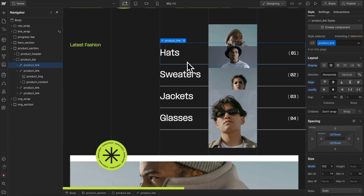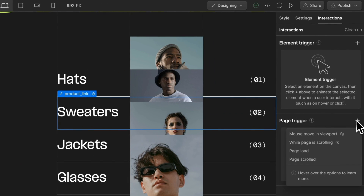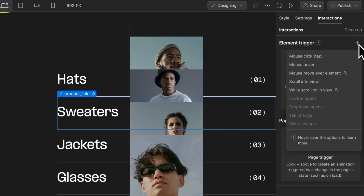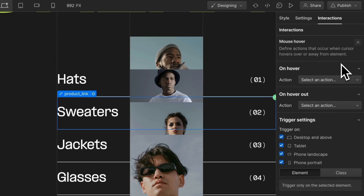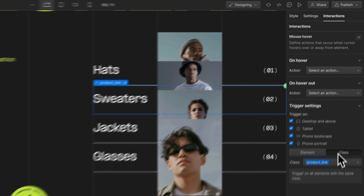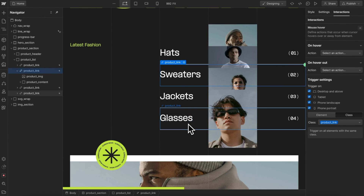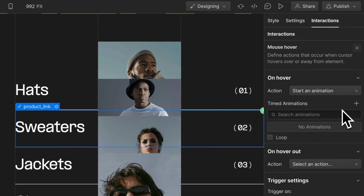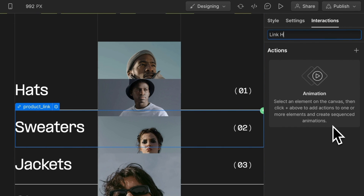Whenever we hover into one of these links, we want our interaction to play — so these links are our trigger for the interaction. If we head to interactions, we can trigger an animation when an action happens on the entire page or on an individual element. In this case, we'll say whenever we mouse hover over one of our product links, and instead of just having this interaction happen on the single element, we'll apply it to the class so it applies to any product link across the whole page. We'll create a new animation and call this link hover in.